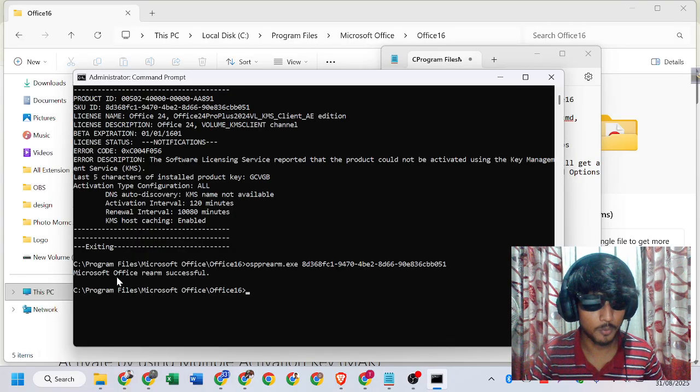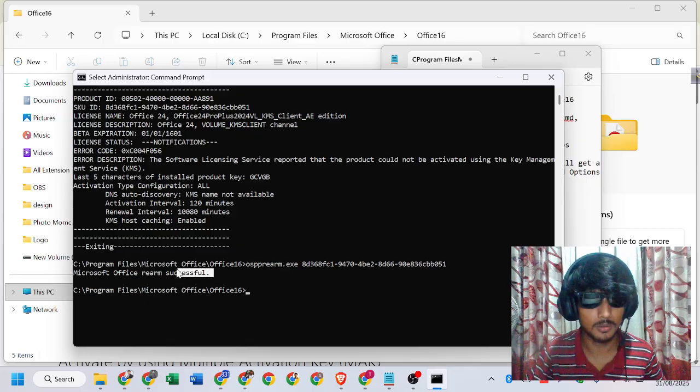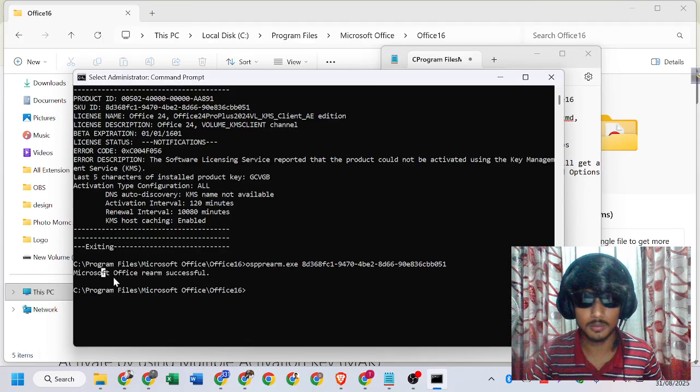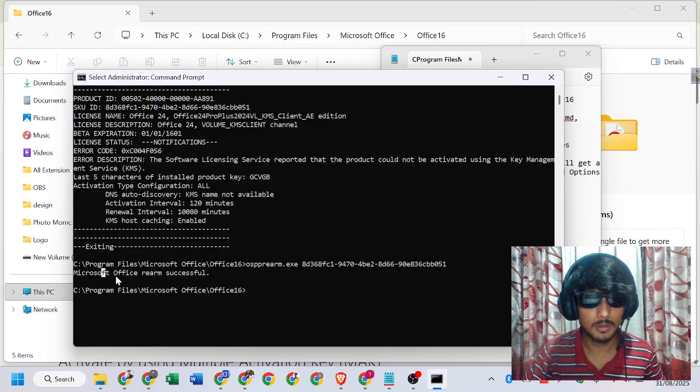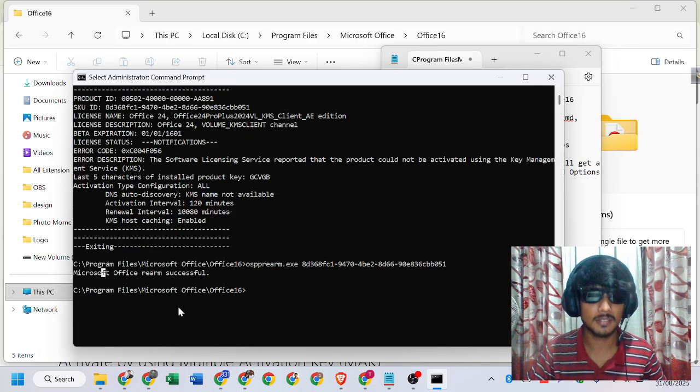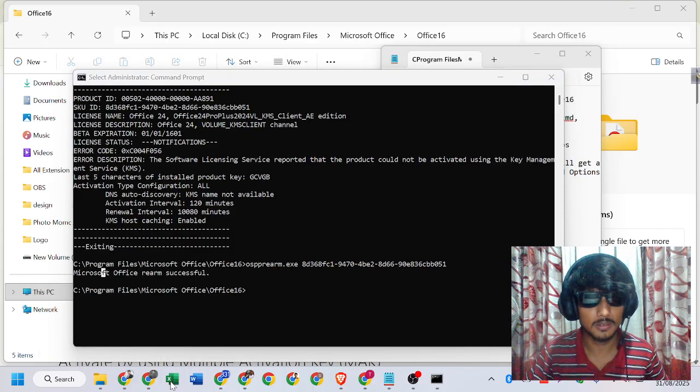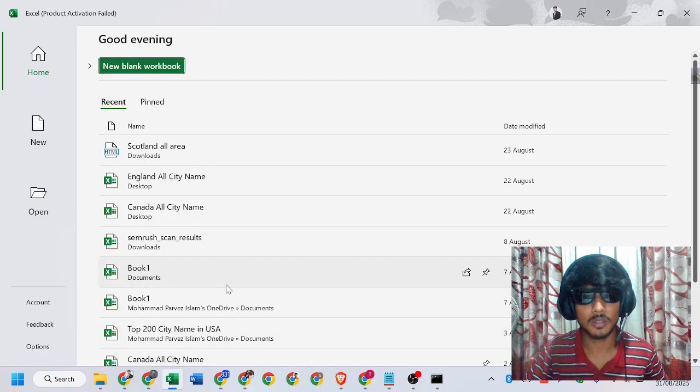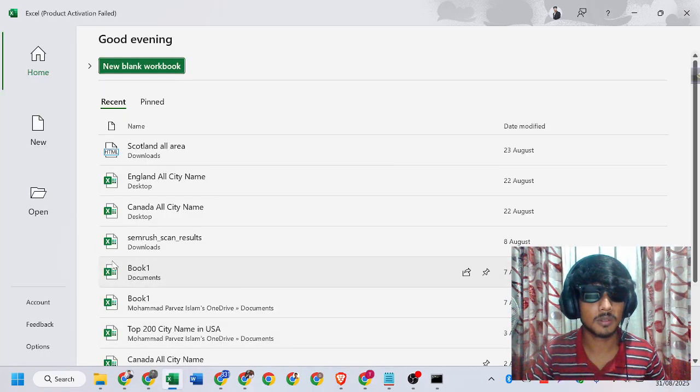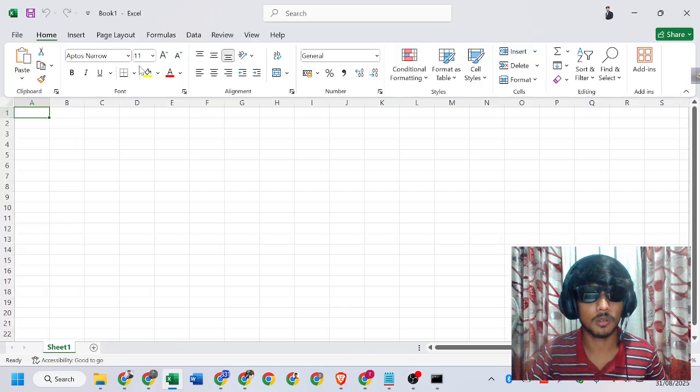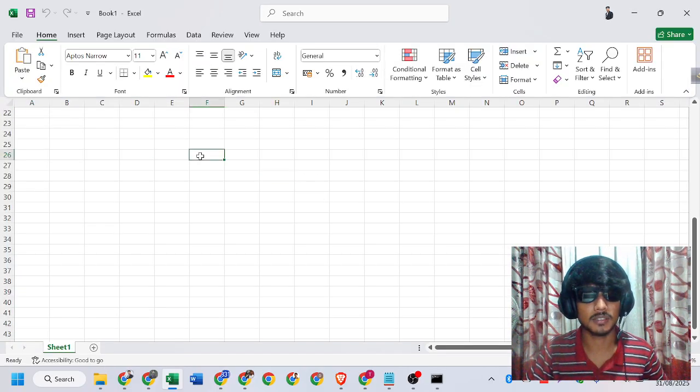Let's see what happens now. Click new blank workbook. Now it's working. Thank you.